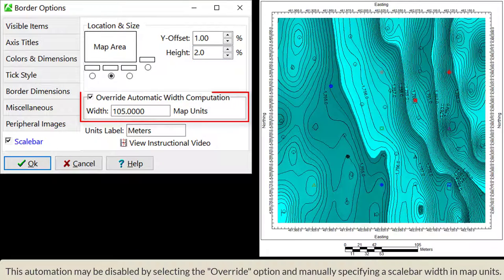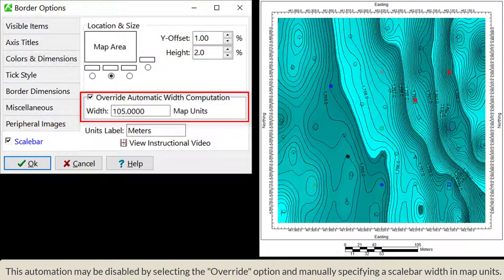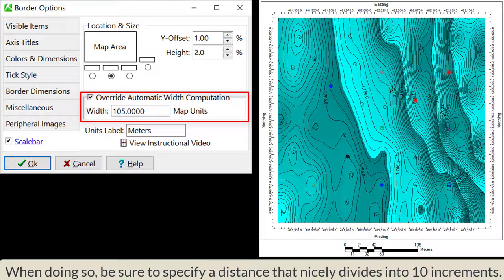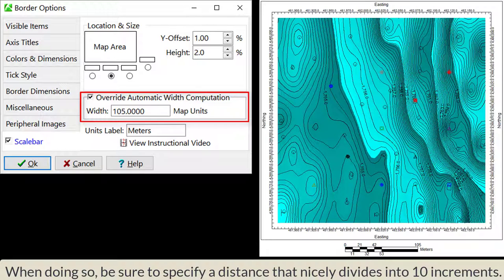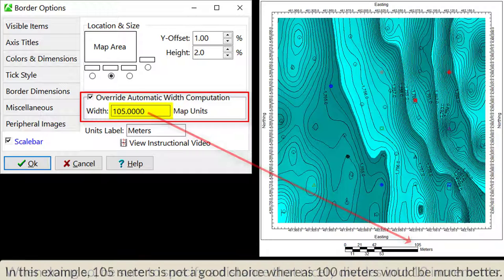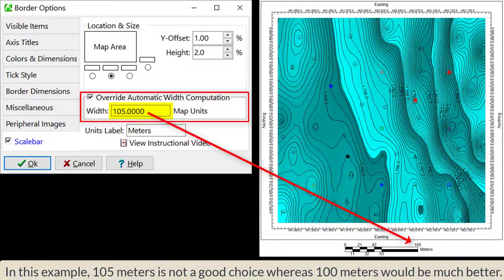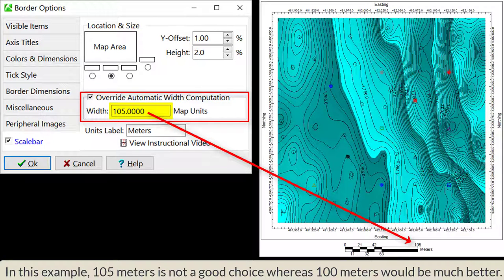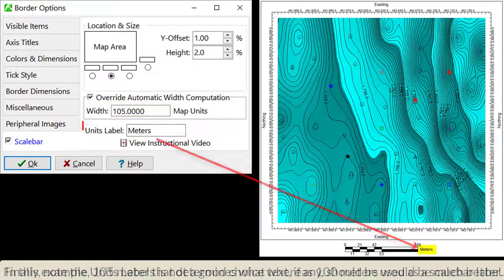This automation may be disabled by selecting the Override option and manually specifying a scale bar width in map units. When doing so, be sure to specify a distance that nicely divides into 10 increments. In this example, 105 meters is not a good choice, whereas 100 meters would be much better.